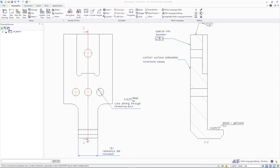With Creo ElementsDirect Modeling 20.5, you can now create multilingual drawings using the Annotation module. This allows you to better communicate drawing-centric information within a multinational ecosystem.